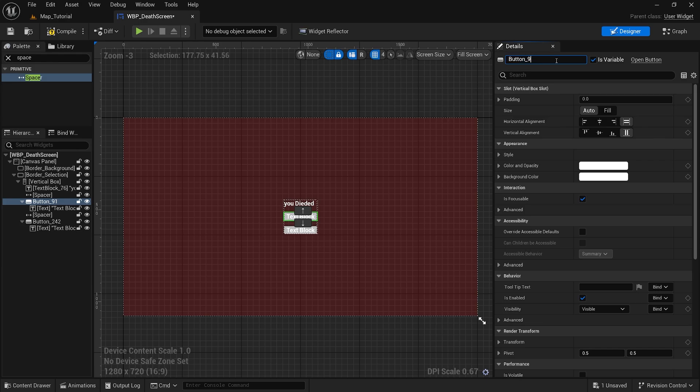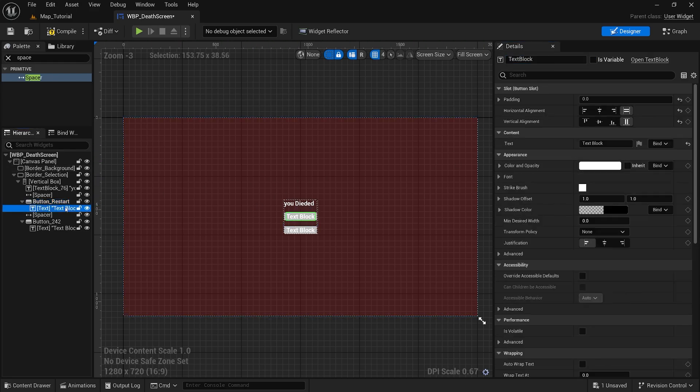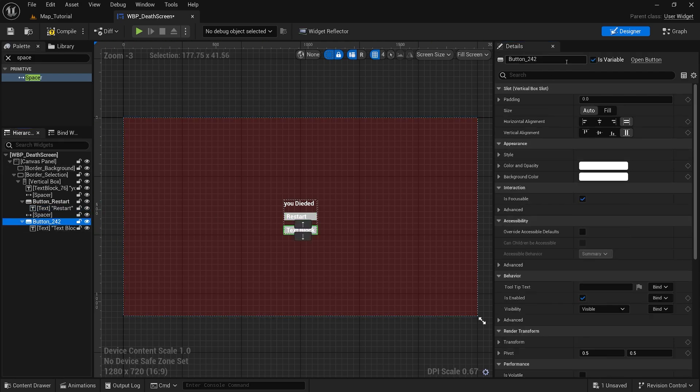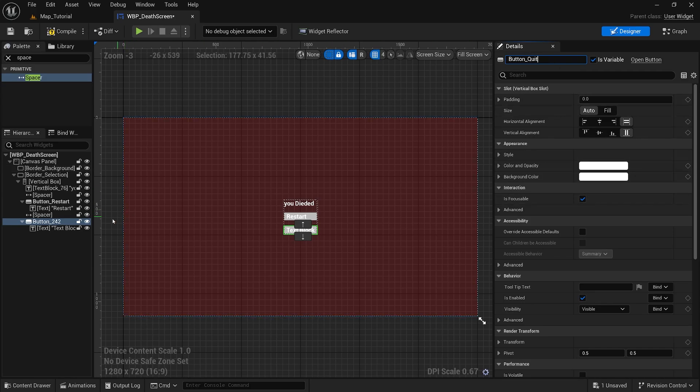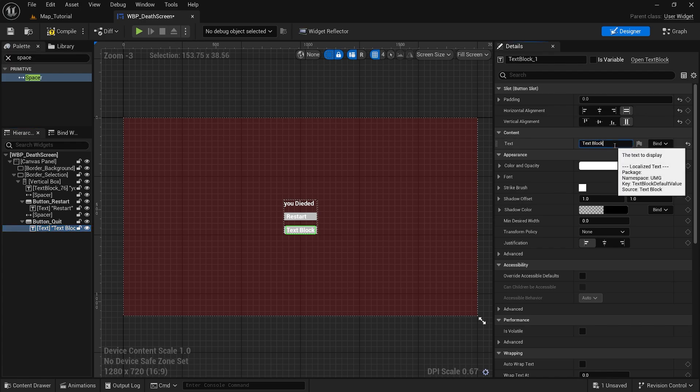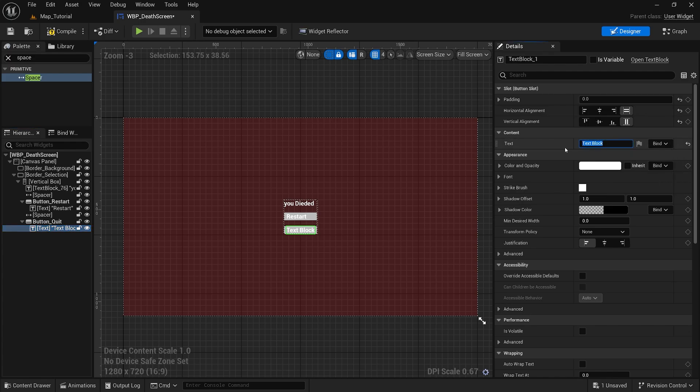The first button will be the restart button. Text will be restart. And this last button will be our quit button. Text will be quit.